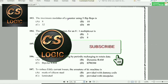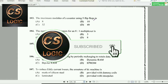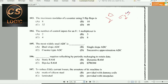Next question: The maximum modulus of a counter using 5 flip-flops is 2^n, where n is the number of flip-flops. So 2^5 = 32. The maximum modulus of the counter is 32.